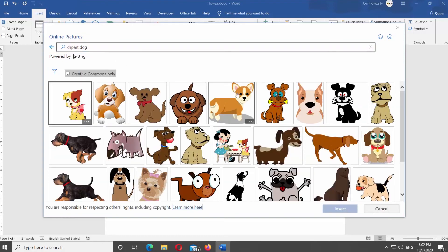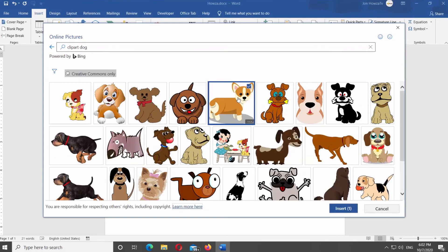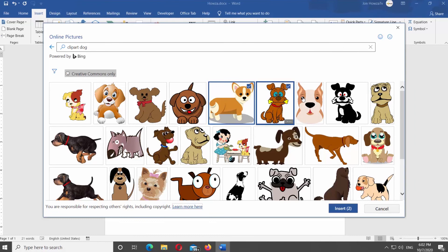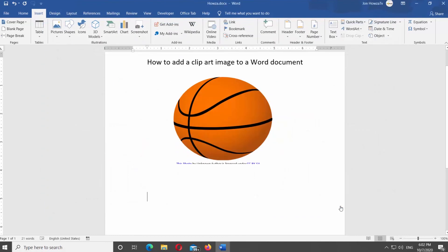If you want to insert more than one Clipart, press Ctrl on your keyboard and select the art you need. Click on Insert.